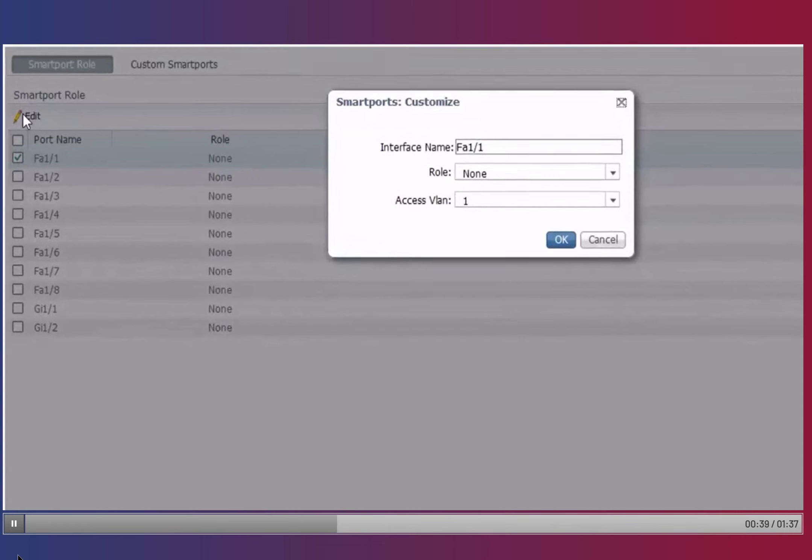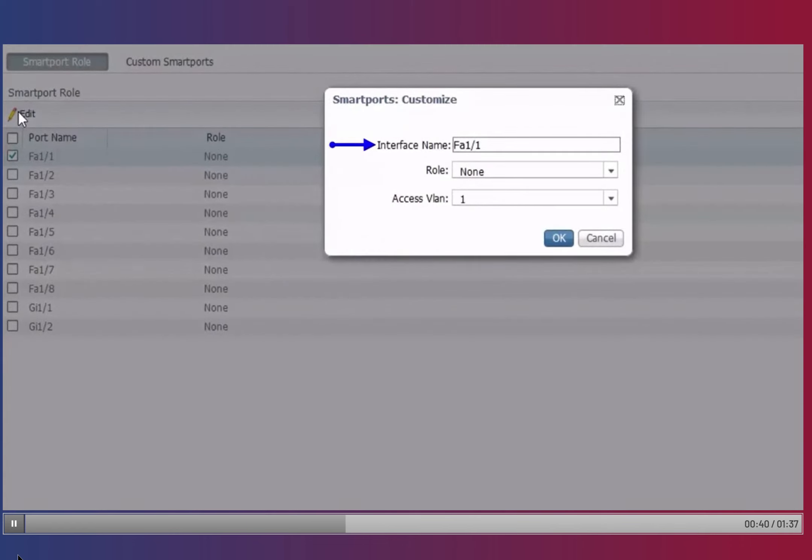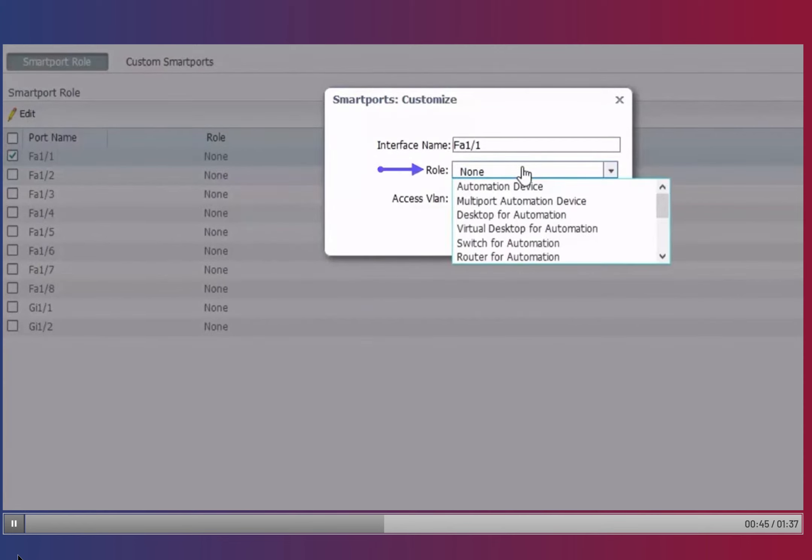The new pop-up window displays the port or interface to be configured, as well as a drop-down menu to select the role. This menu corresponds to the name of the SmartPort role to be assigned to the port.